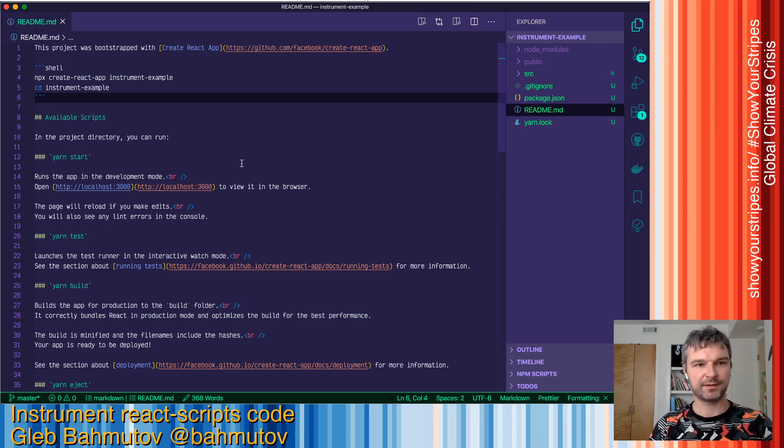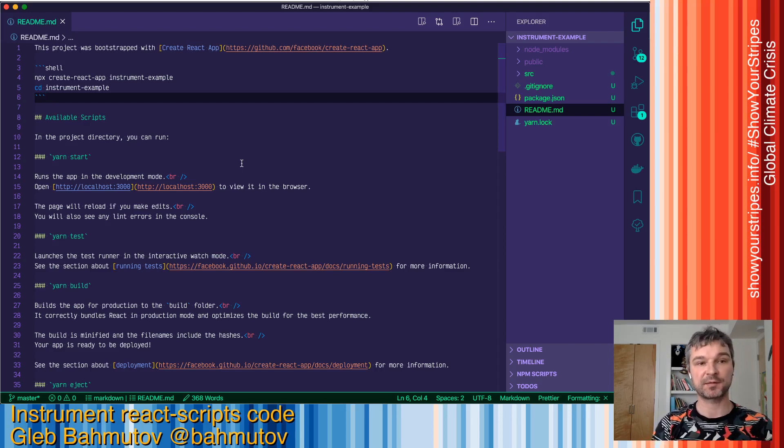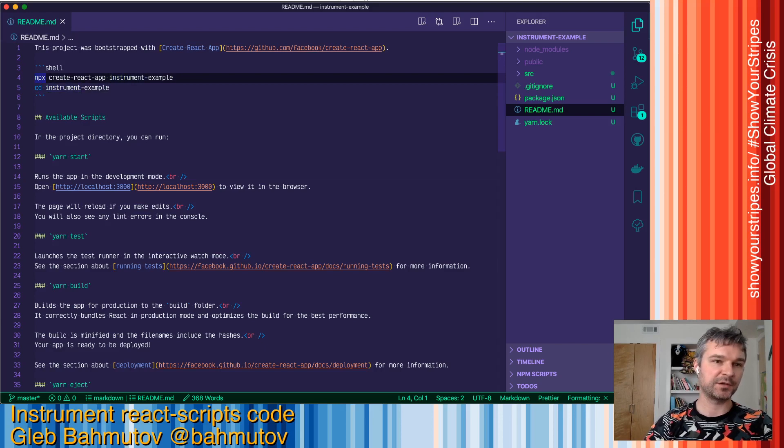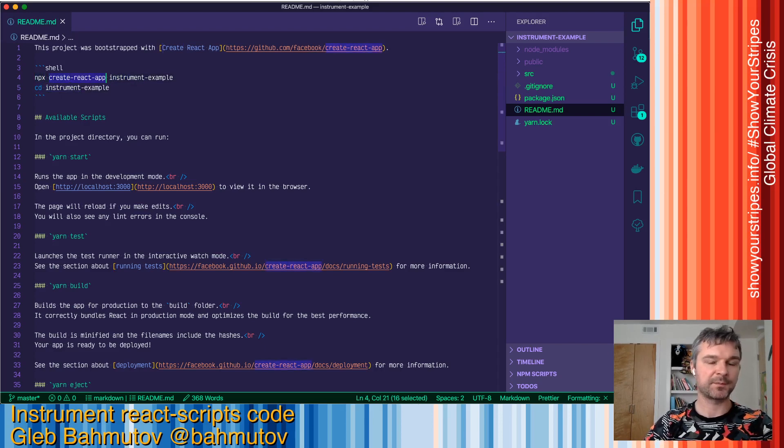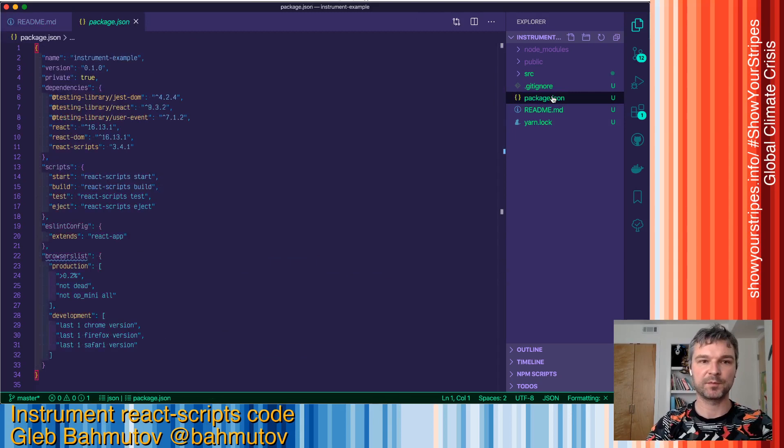Hey everyone, this is Gleb Bakhmutov and I want to show you how to instrument an application that uses react-scripts. I just scaffolded a new application using create-react-app that uses react-scripts under the hood.